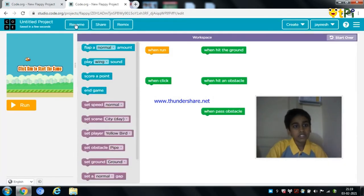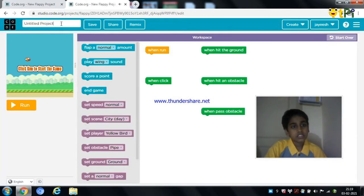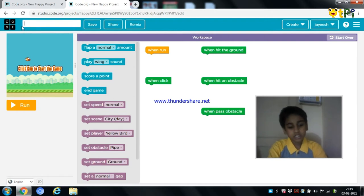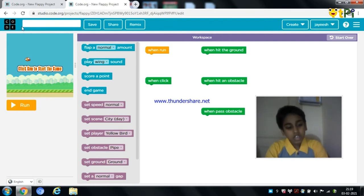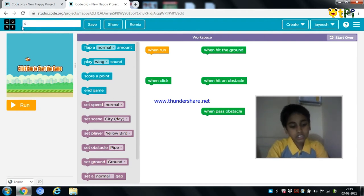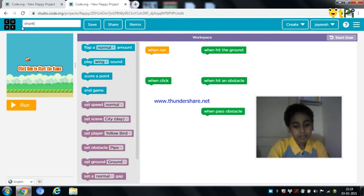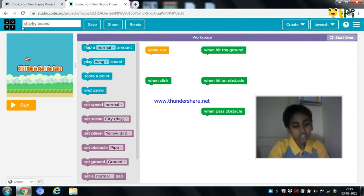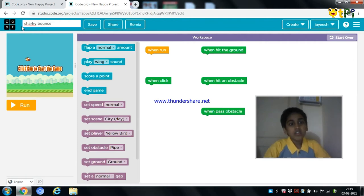The first thing is to rename your project. You can rename it with any name. I am going to rename my project as Sharky Bones. Now I am going to save it.